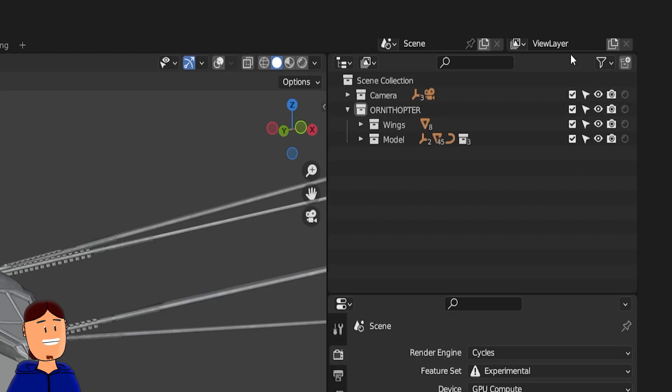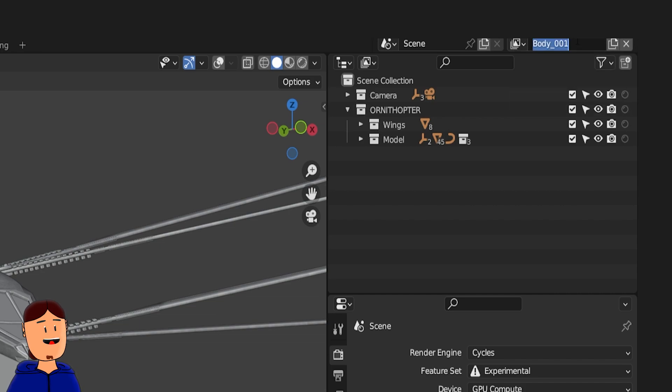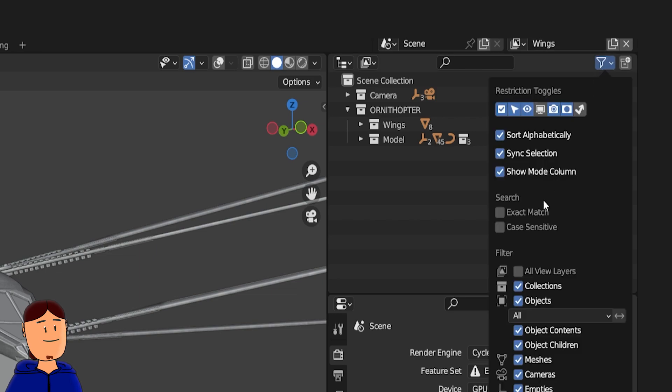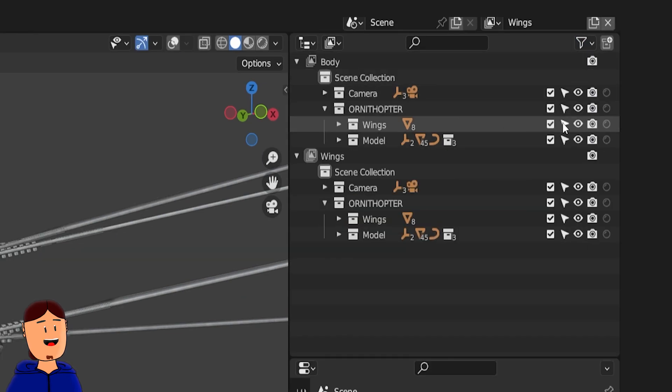Let's create a new view layer. Name the original view layer to body and new one to wings. Toggle this setting to see them both at the outliner. At the body view layer, disable wings collection entirely.